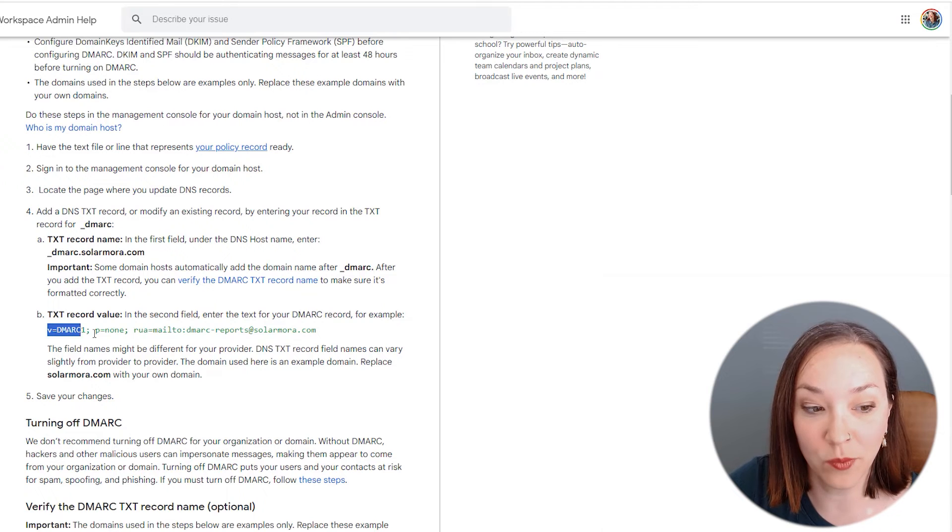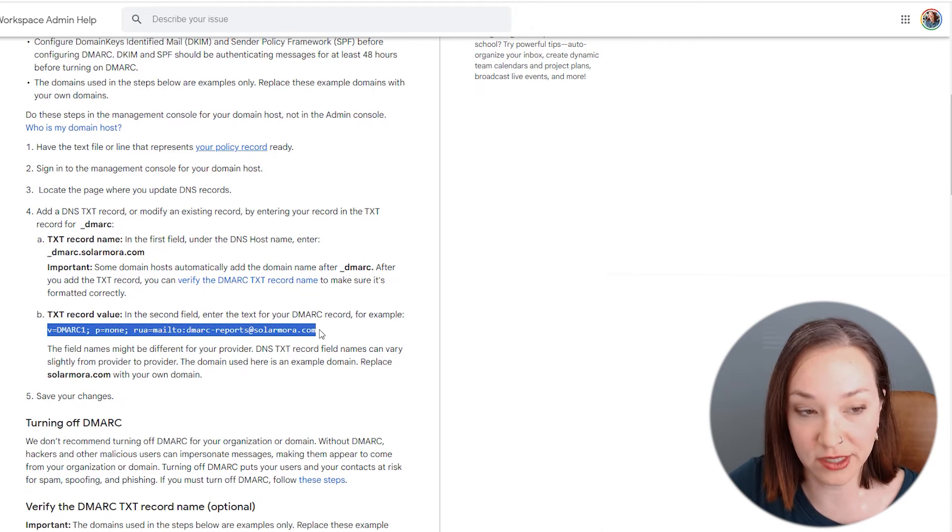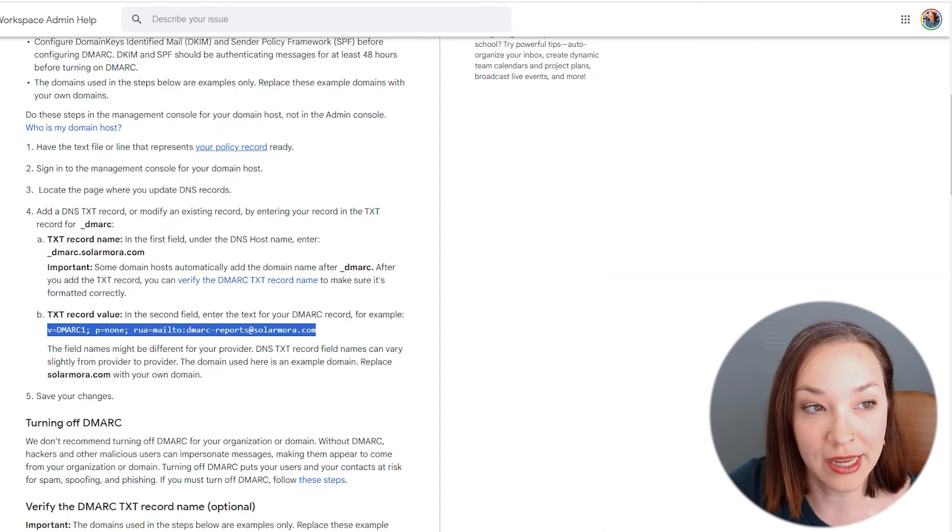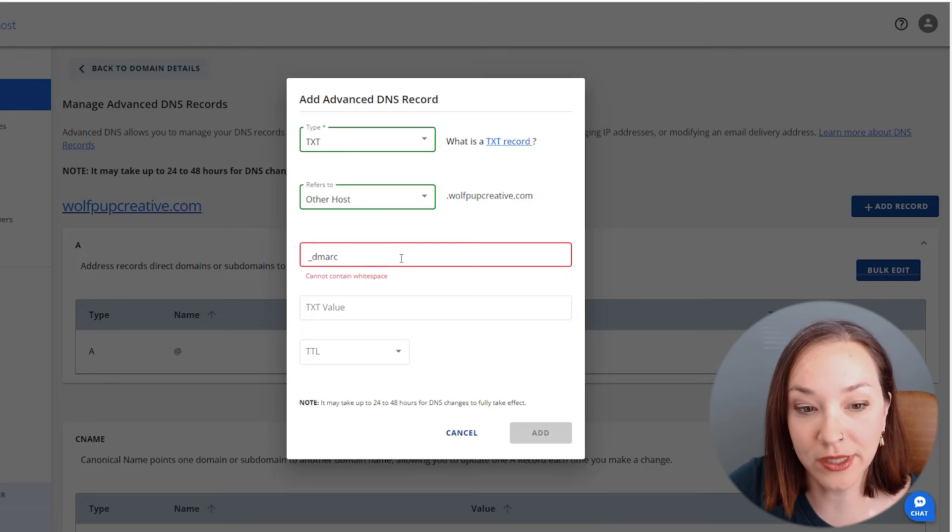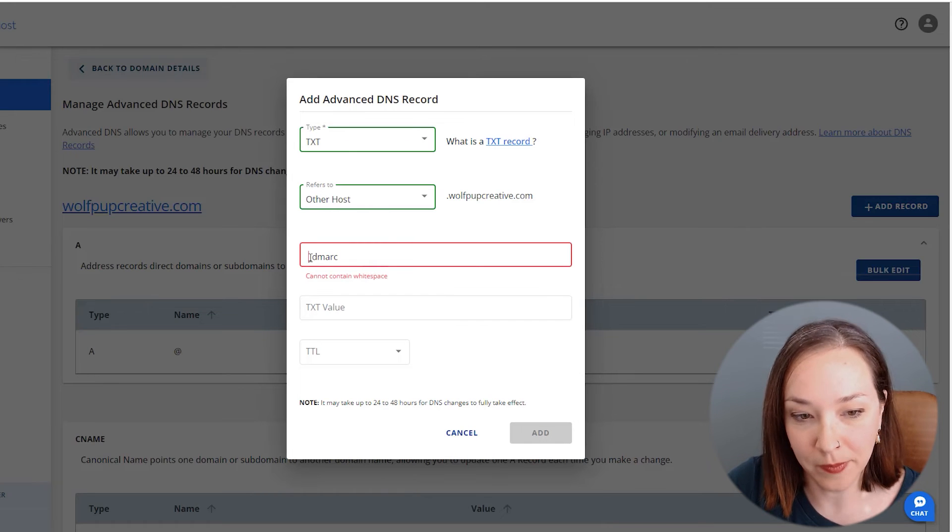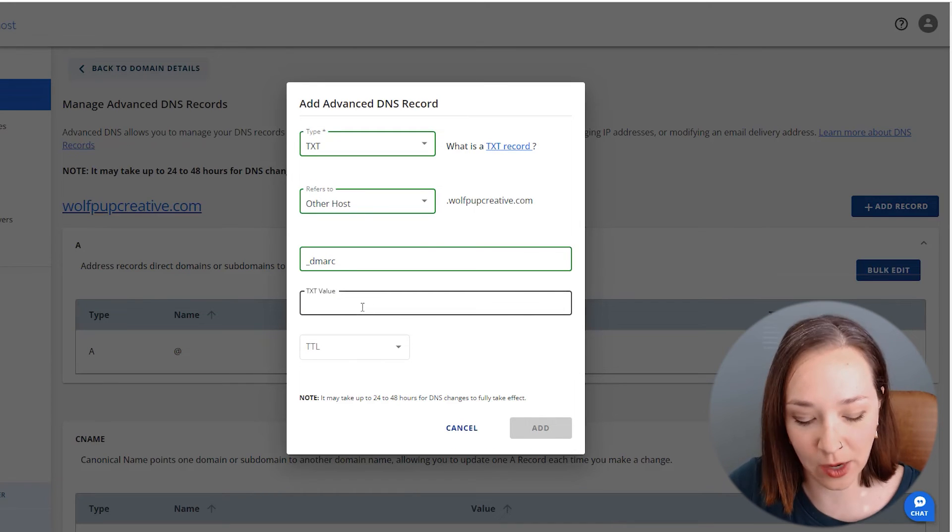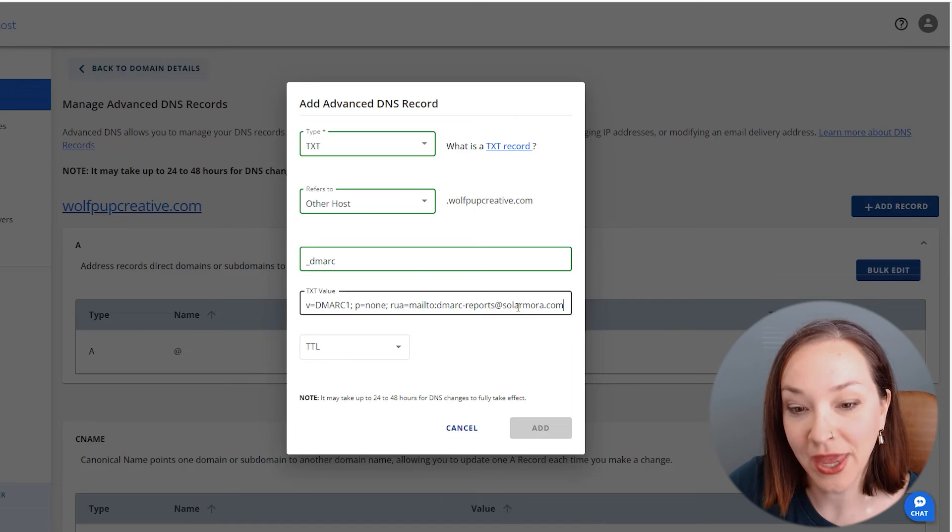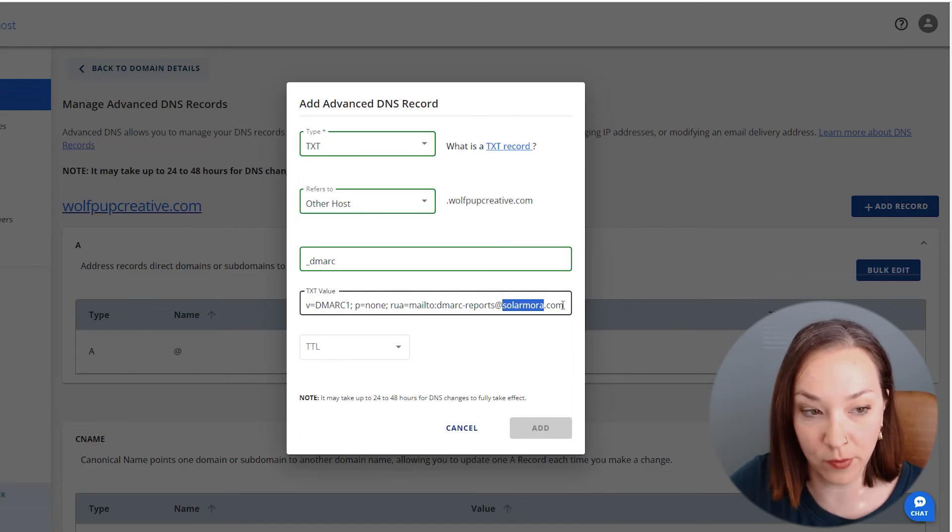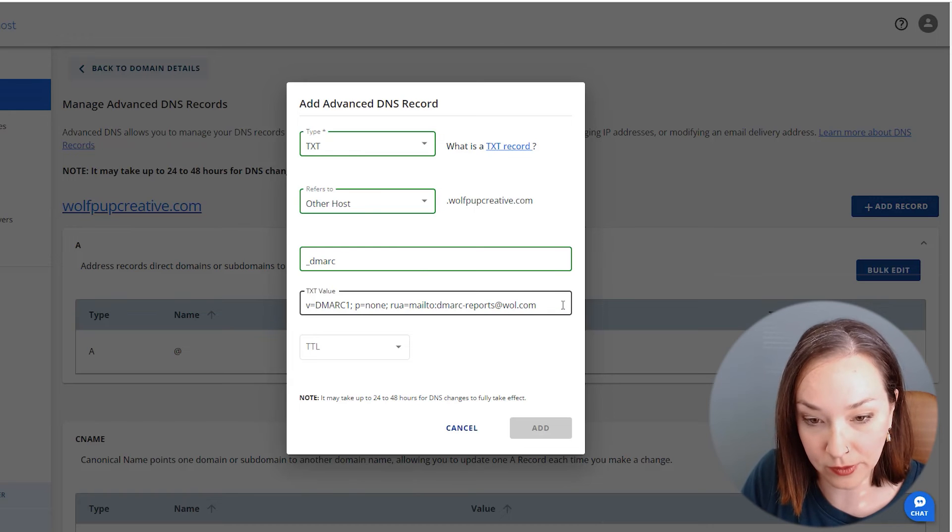We're going to add in the record value. I'm going to copy this from the Google doc here and go back in. Looks like I had an extra space. I'm going to paste that in here and change out the domain information to make this my own.